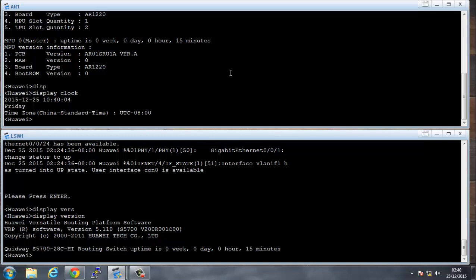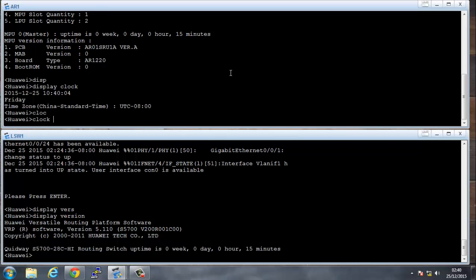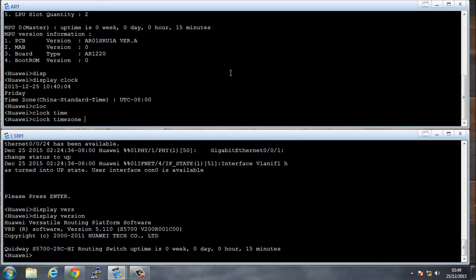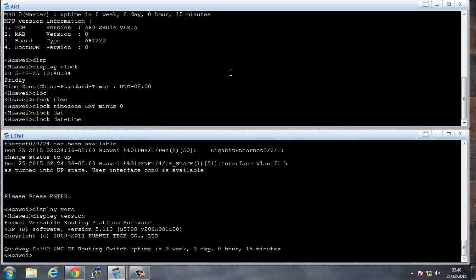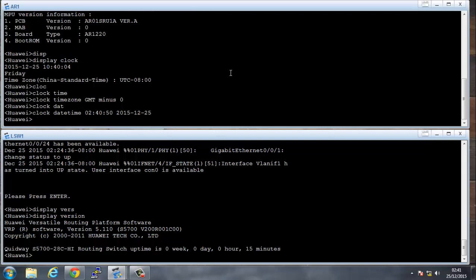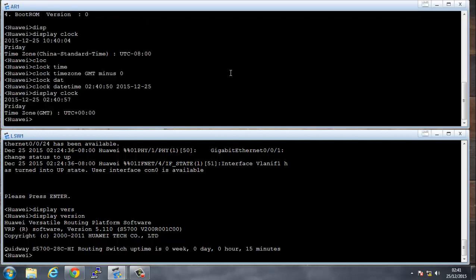I would probably change that first of all. The way that I would change that, the first thing that I would do is run a clock timezone. Now I'm in the UK, our time zone is GMT, and I don't want to be messing around with UTC conversions, so I'll just say minus zero. I will also set the right time. We see that it's 2:40 in the morning. Clock datetime, put the time first, which is 02:40, and we'll say 50 seconds, and the date today is 2015, 12th month.